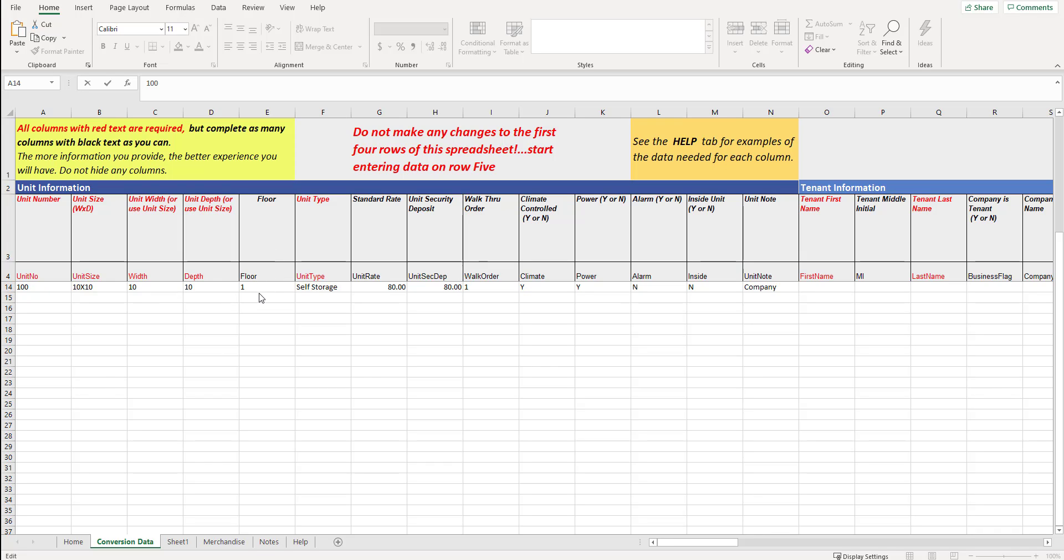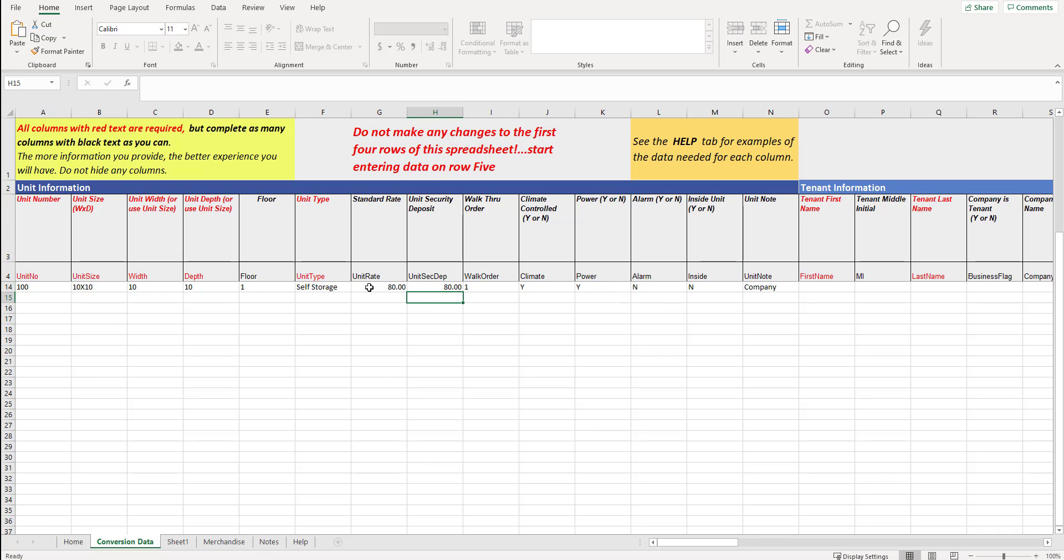Floor, floor one in this case. Unit type, that would typically be self-storage, climate control, maybe RV parking. Standard rate, this is what the unit normally goes for. You could call this street rate, market rate. In this case, we put 80. And when I typed in 80, it put in the two decimal places when I click off of it. That's fine. Just put in the value.